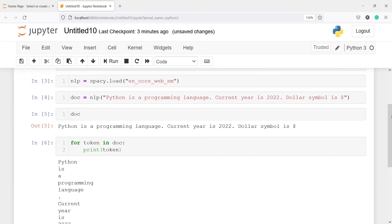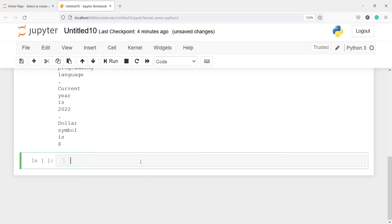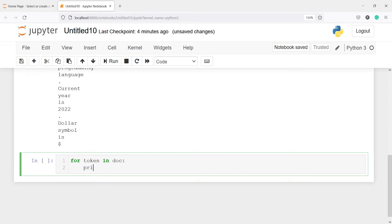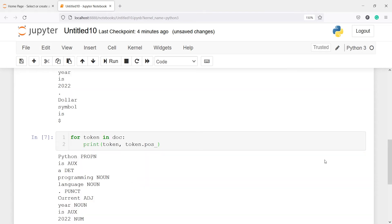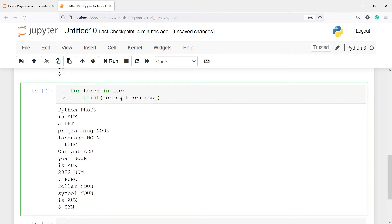Now we will apply the part of speech tagging to see what parts of speech are assigned. I will call the for loop again: for token in doc: print(token, token.pos_). Here in the output you can see we get the token as well as the part of speech. I'll put an arrow here to help with better understanding of token and part of speech.